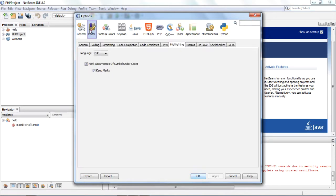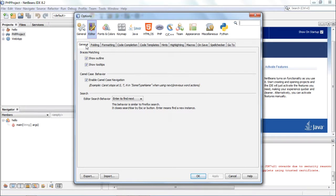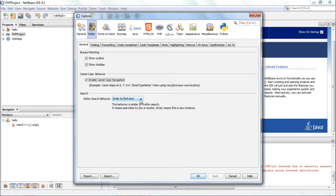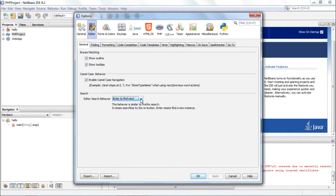Under the editor category you can mention whether brace matching is to be done, camel case behavior, whether you want to enable camel case navigation or not, depending on your choice you can enable or disable. Search behavior you can decide, enter to find the text or enter to finish the search. The behavior can be controlled here.